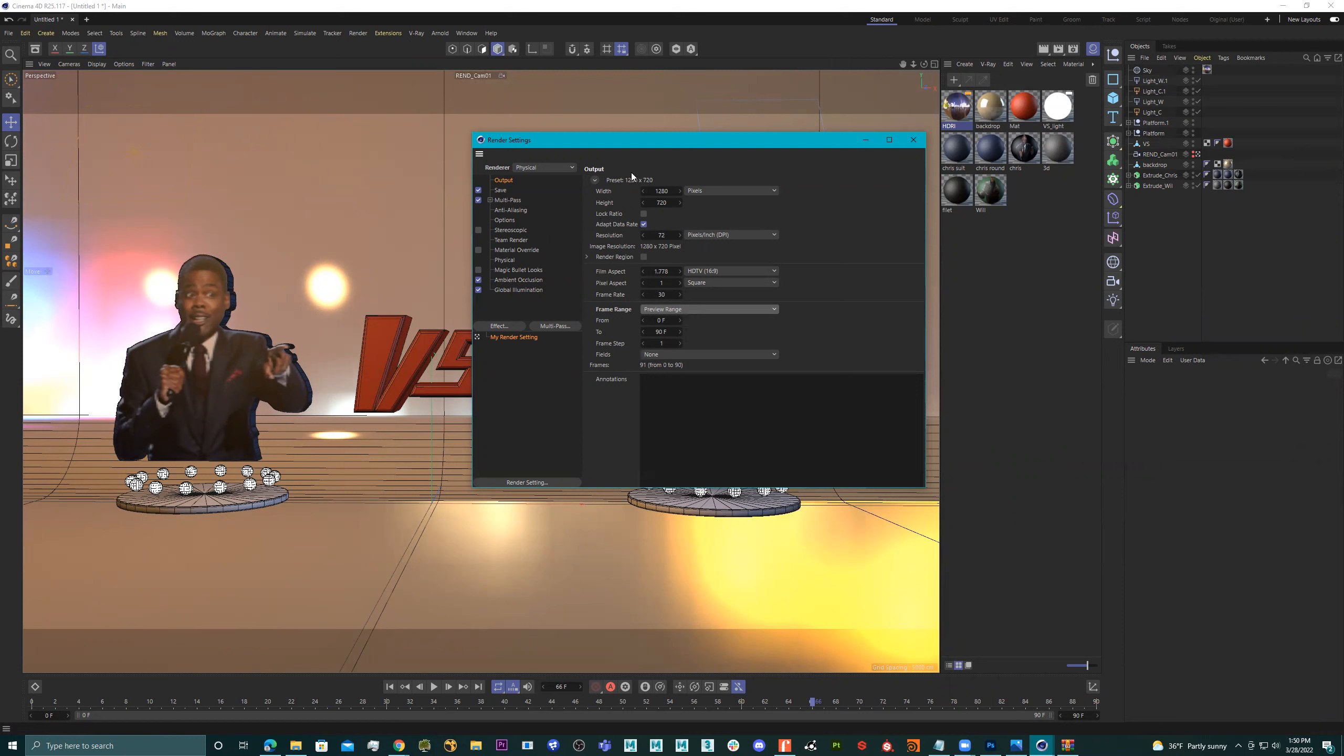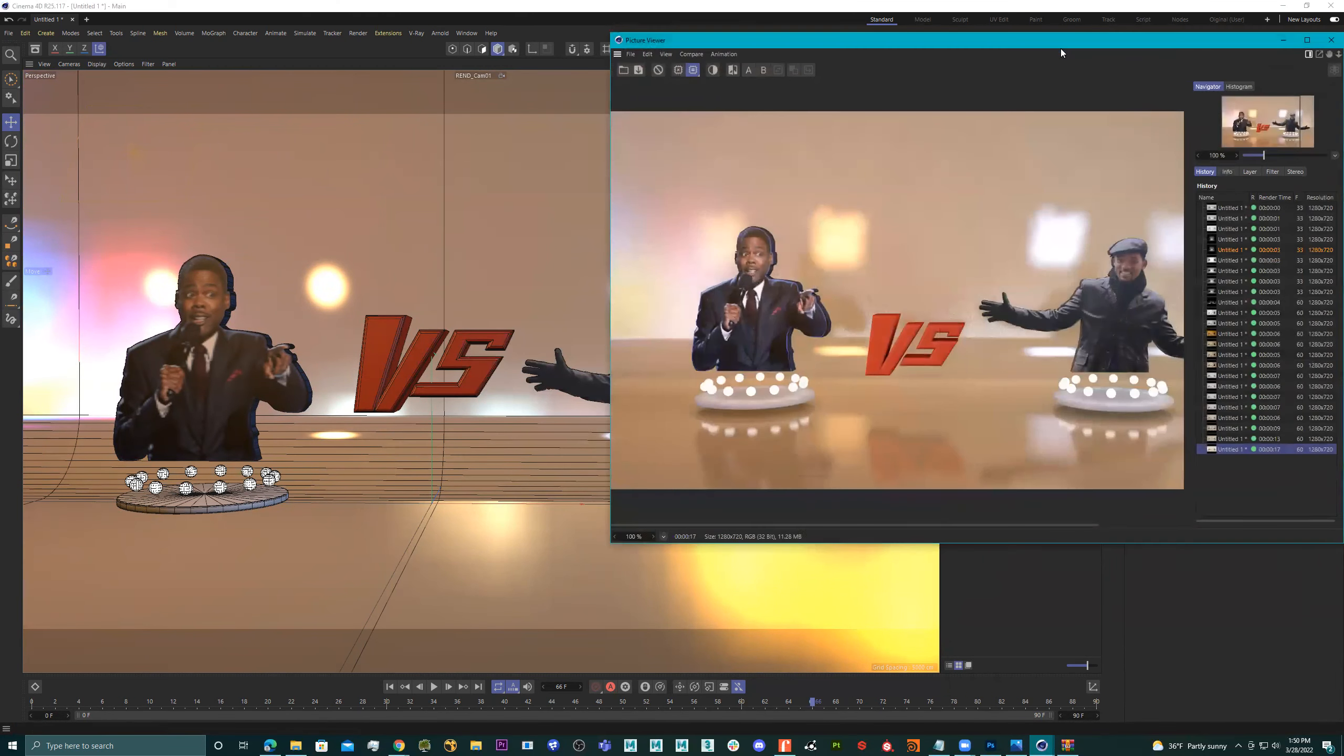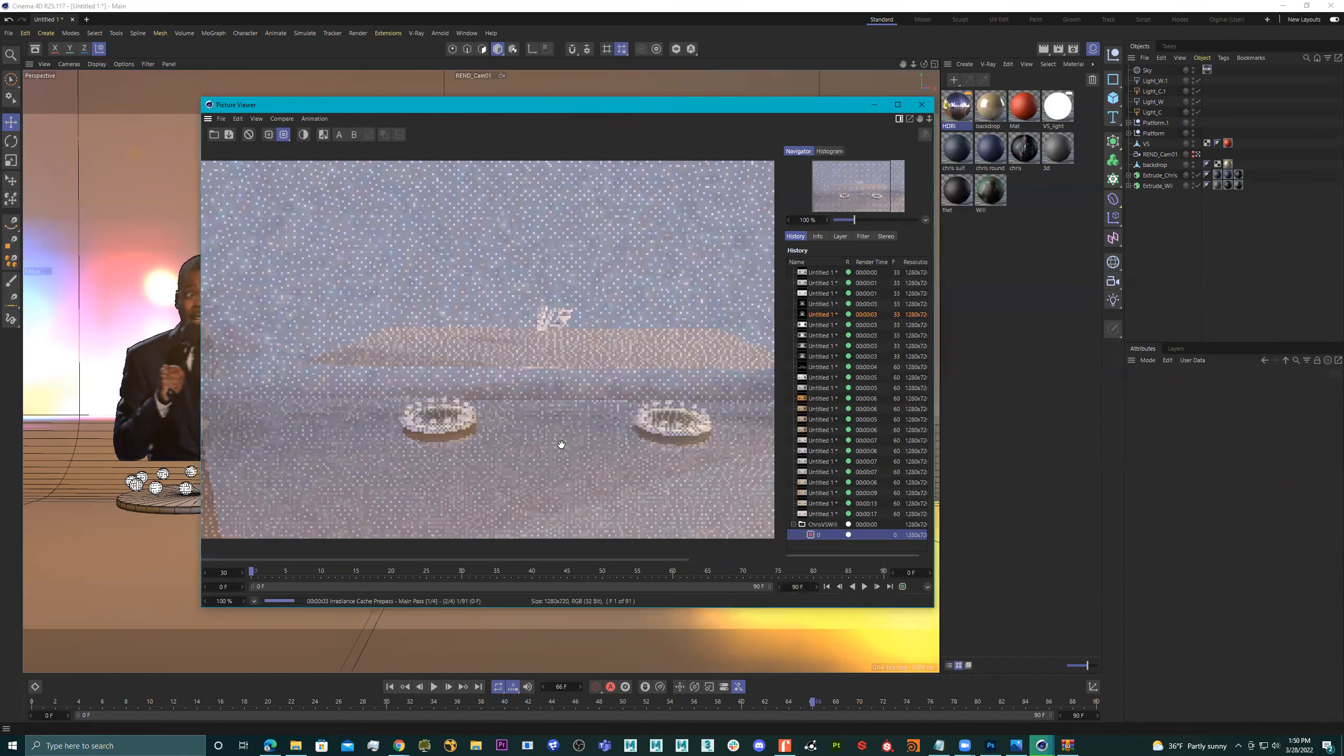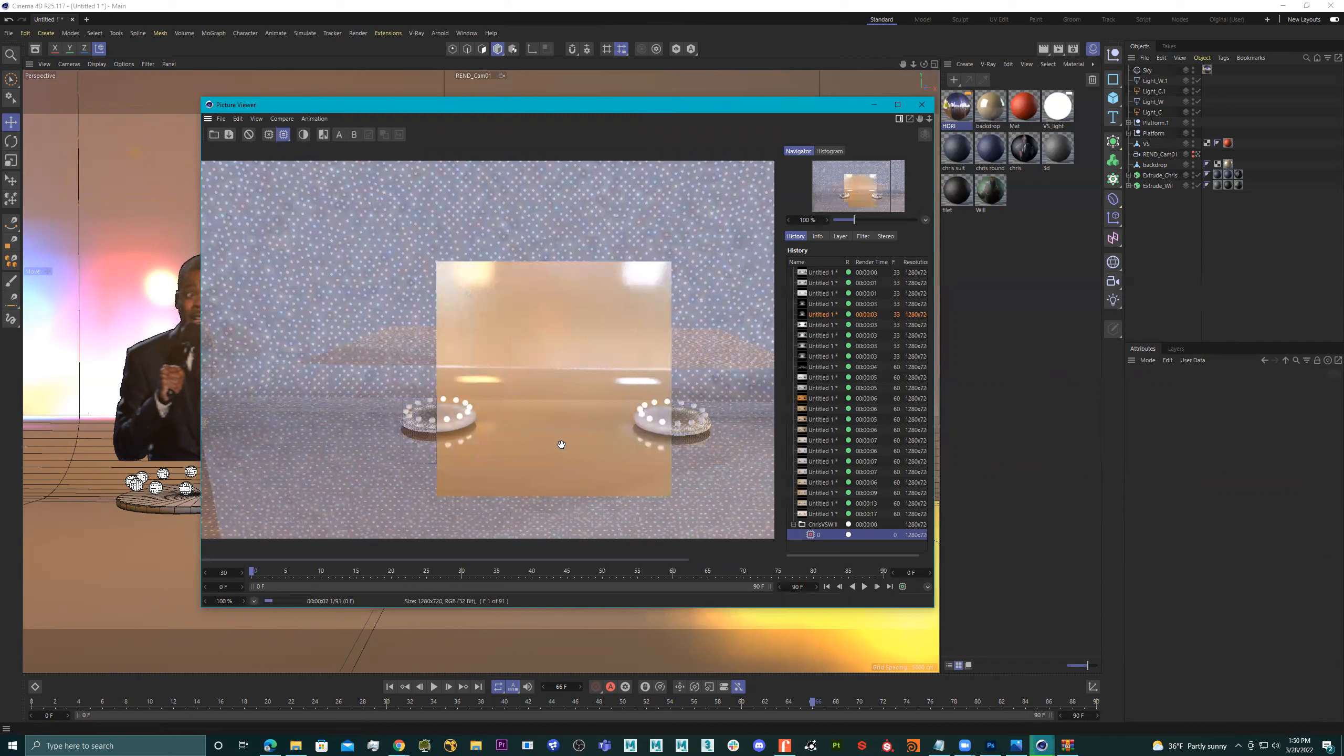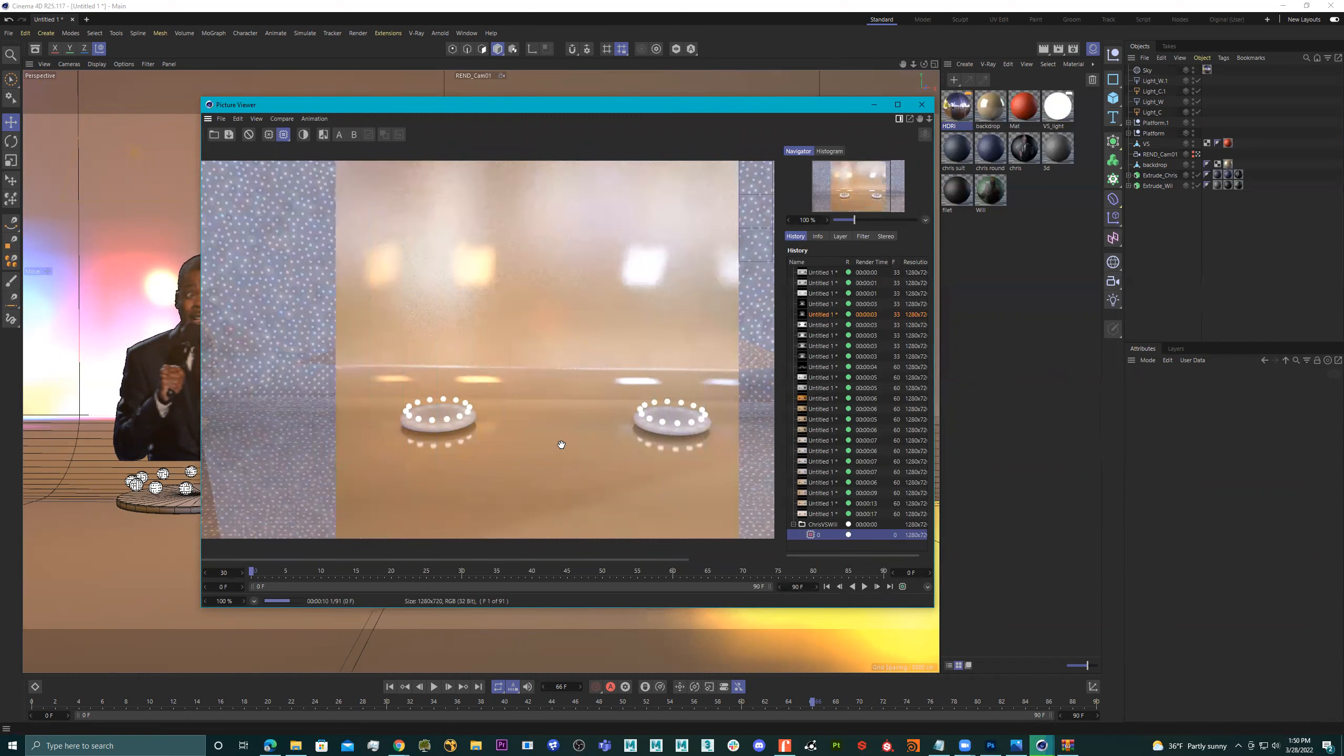Or whatever, right? So what I'm going to do now is close this down. Now, if I wanted to render. I click on this. And what's going to happen is this is going to render out a movie. It's going to have all these frames and then you can save it at the end.